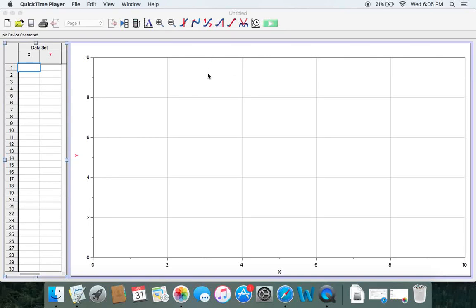Hey, it's Mr. Nguyen and I'm here to show you how to use Logger Pro to graph your bubble lab. I'm not going to show you how to do all three of the graphs — I'm going to show you the one where you're being asked to graph the diameter in centimeters against the diameter in inches for your bubble ring.